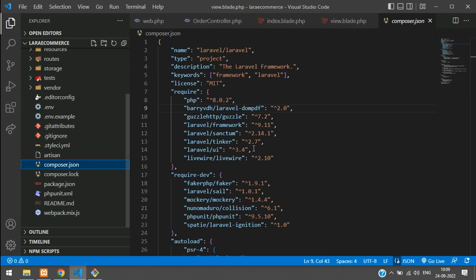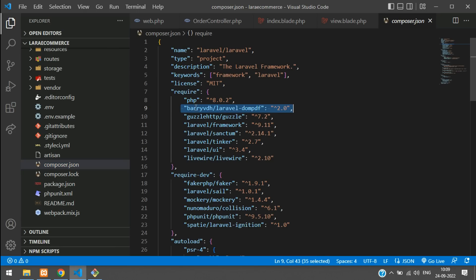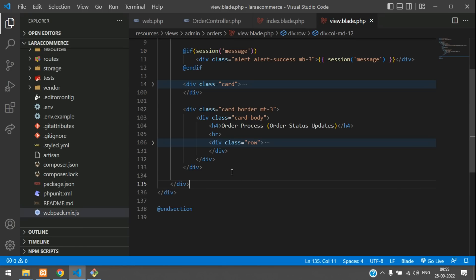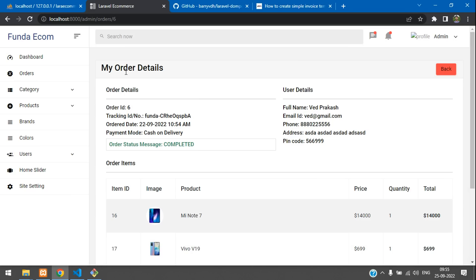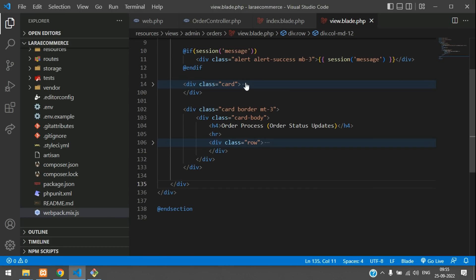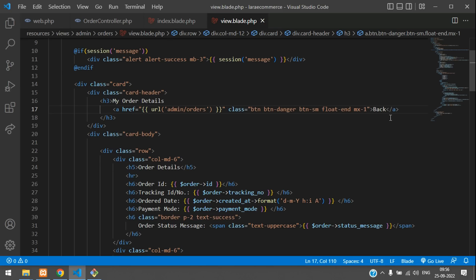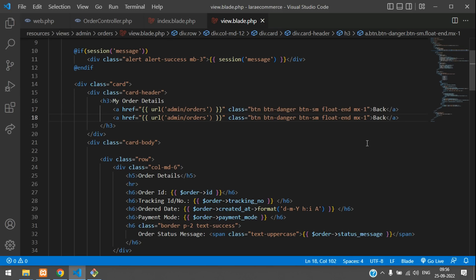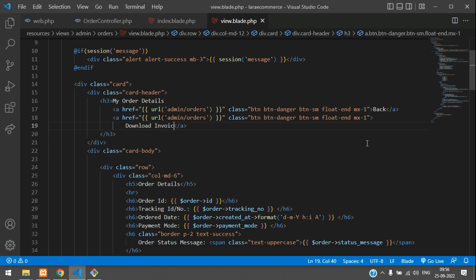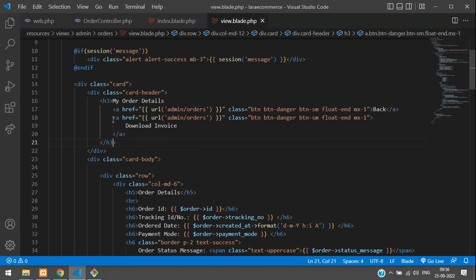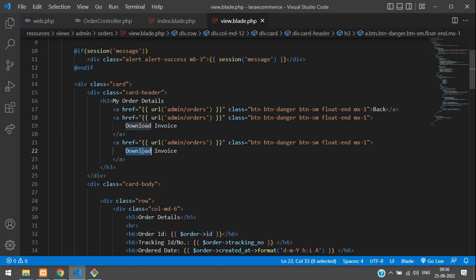Now let's begin by creating the buttons to view and download the invoice. We'll go to the My Order Details view and add them next to the existing back button. Copy and paste the back button, name the first one 'Download Invoice' and the second one 'View Invoice'.